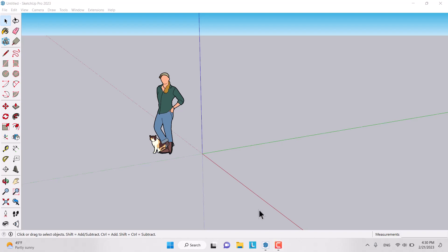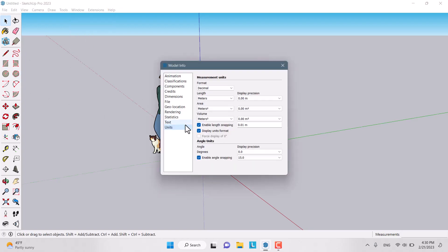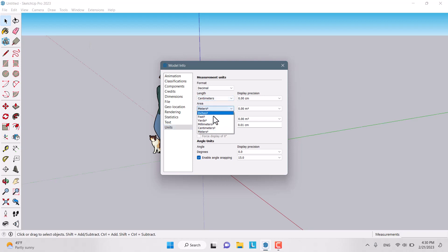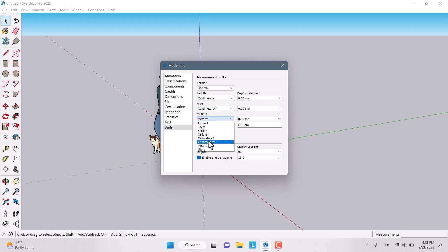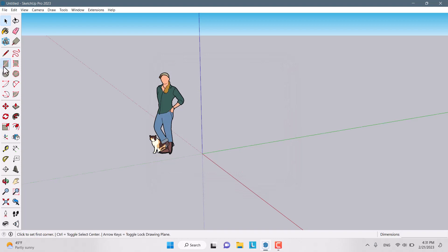Hello guys, I'm Surish, designer. Today we want to talk about how we can model a simple kitchen. First, I'm going to convert my model unit to centimeters for higher accuracy in modeling.